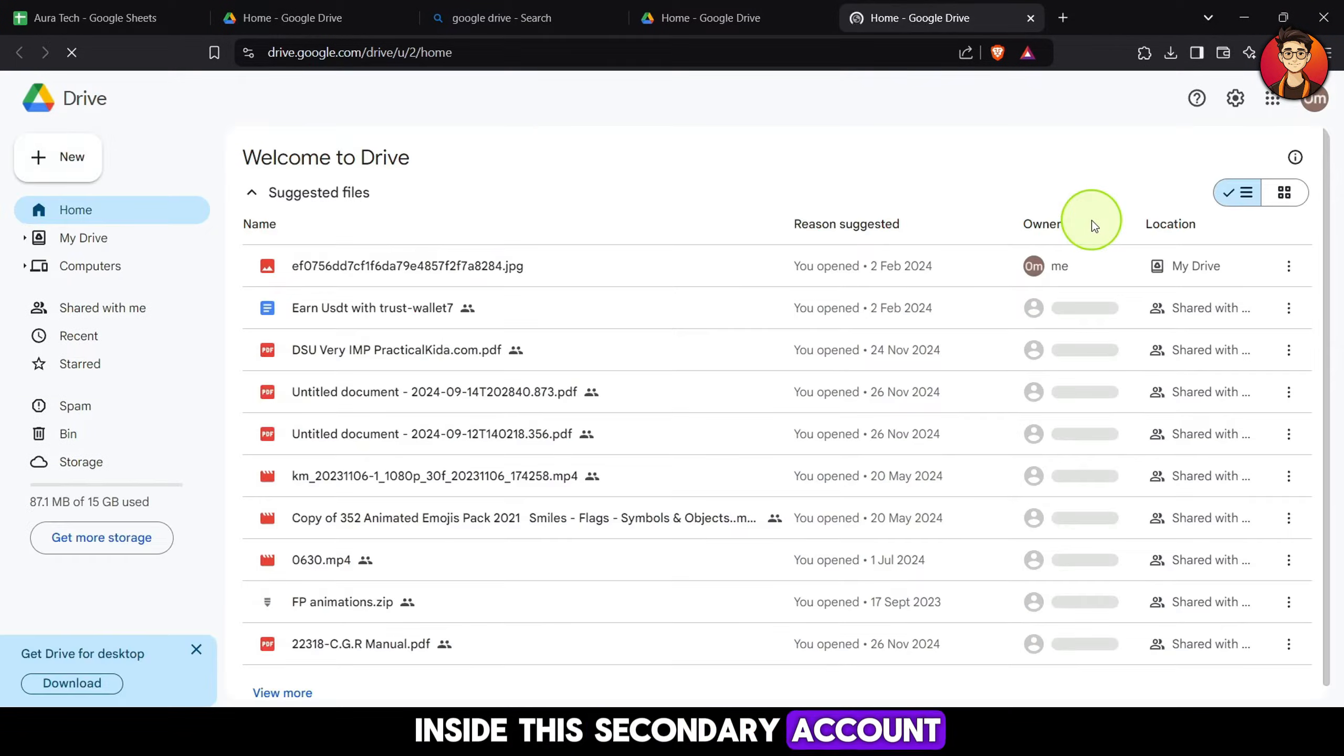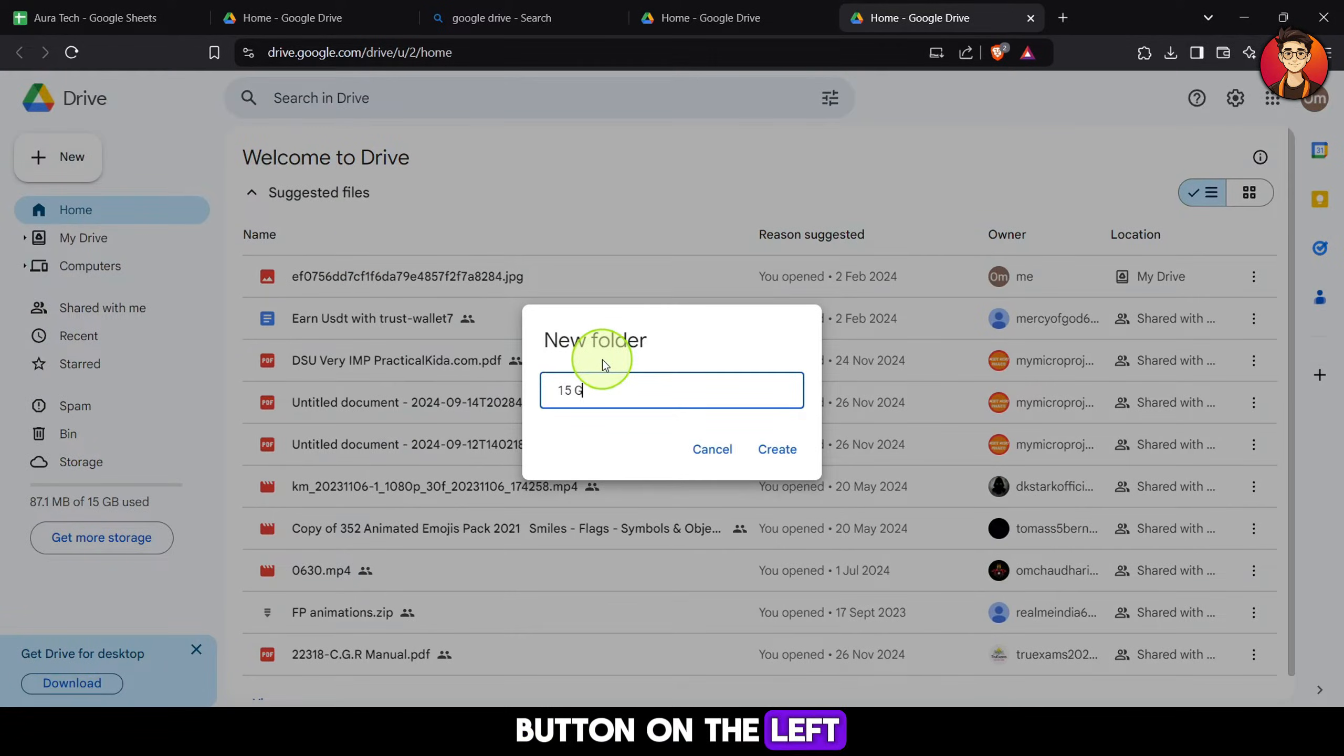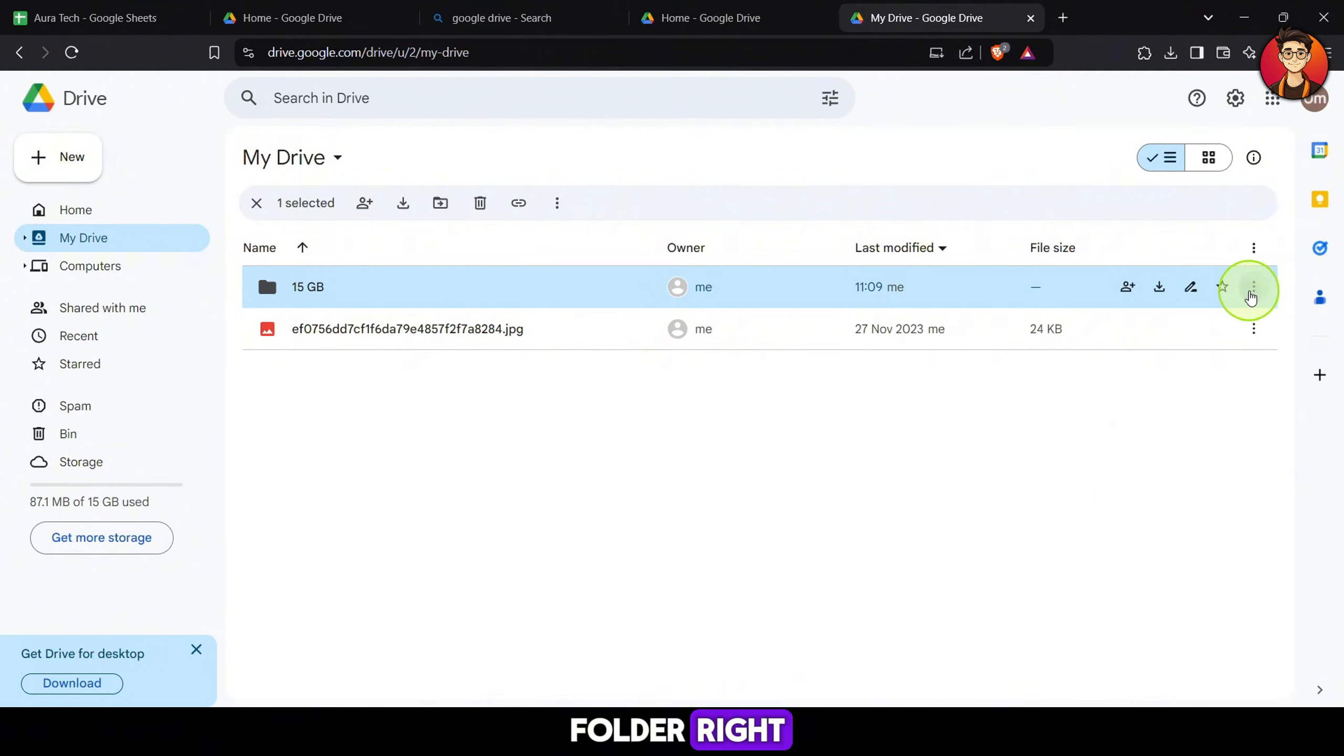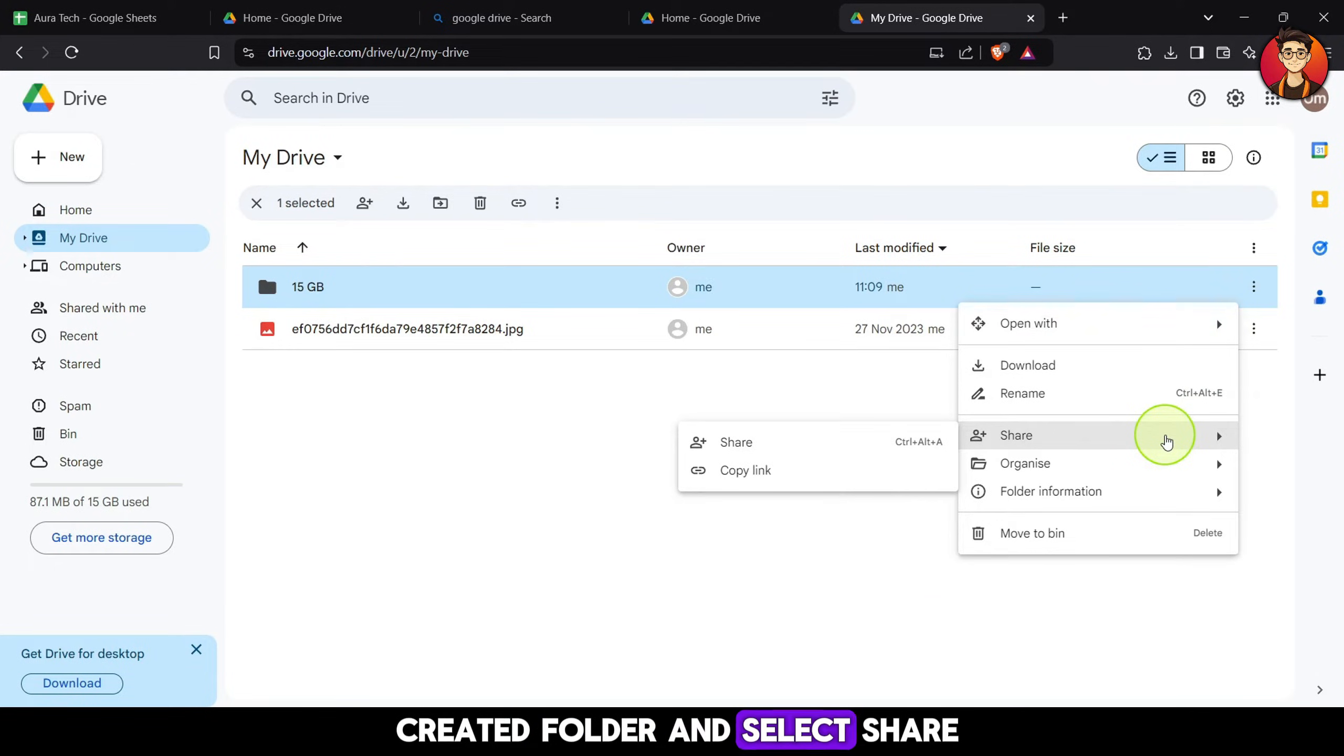Inside this secondary account, click on the new button on the left and create a new folder. Right-click on the newly created folder and select Share.